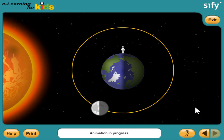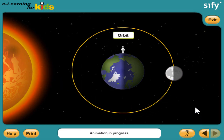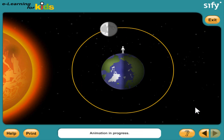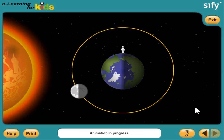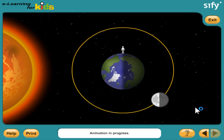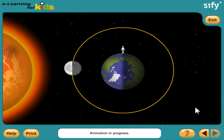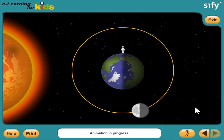The moon looks different to us depending on where it is in orbit. The moon revolves around the earth once every 29 days — in other words, once a month. As the moon moves around our earth, we see a different part of it lit by the sun.